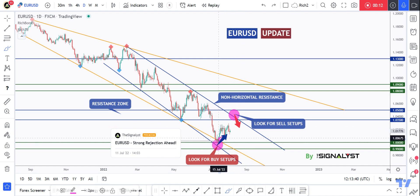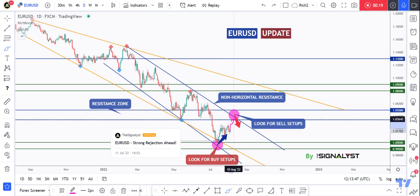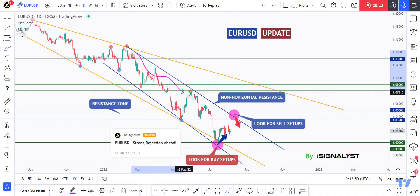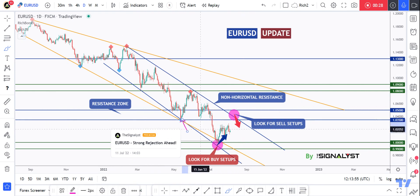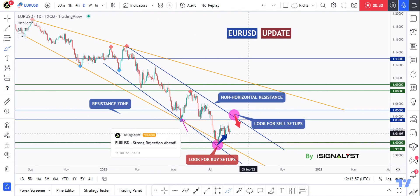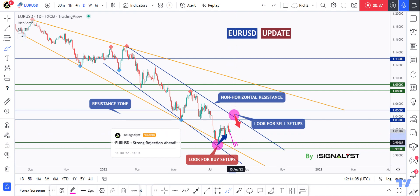As we clearly see, EURUSD rejected our previous support and traded higher, while currently still waiting for it — as per my last analysis — to approach our resistance zone to look for setups, because it is the intersection of the upper blue trendline acting as a non-horizontal resistance and this horizontal resistance lining up with these previous lows.